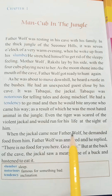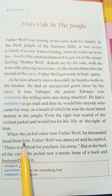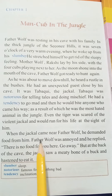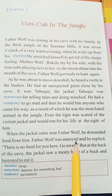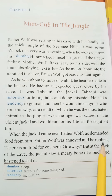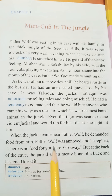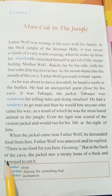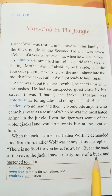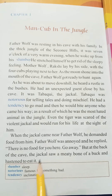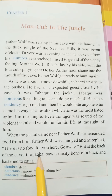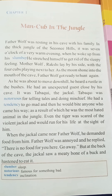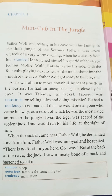When the jackal came near Father Wolf, he demanded food from him. Father Wolf was annoyed and replied, 'There is no food for you here, go away.' But at the back of the cave, the jackal saw a meaty bone of a buck and hastened to eat it. The jackal saw a meaty bone and wanted to eat it.